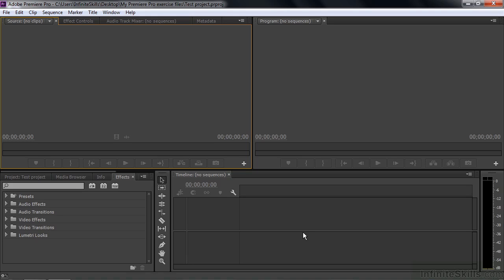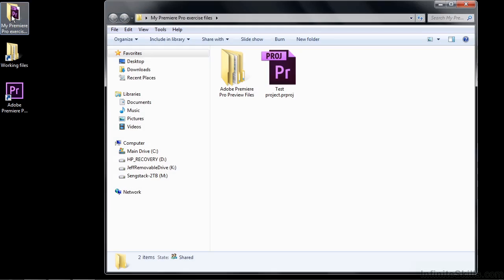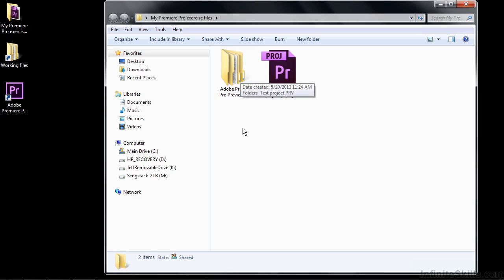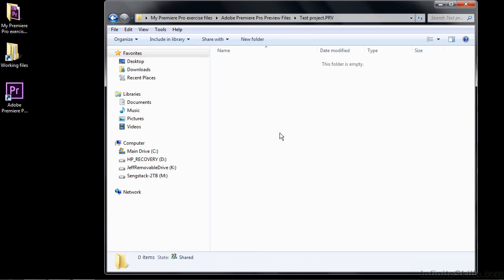But let me show you what happened when you created the project file. I'm going to minimize this for a second here and go get my Exercise Files folder here. And show you that there is that file, the project file. And then there's automatically an Adobe Premiere Pro Preview folder. This is where you store those preview files if you make them. It has this Test Project PRV folder. And you go inside there, but there's nothing in there. Things go in there only if you purposely make them. And most times, you won't. So there sits this empty folder. But that's the process when you create a new project file.